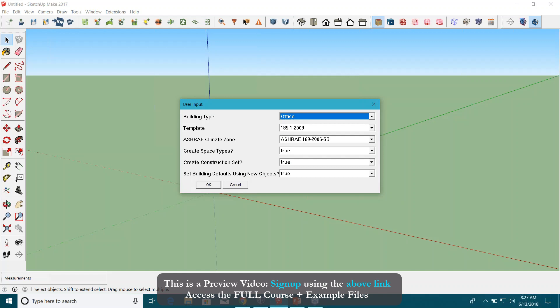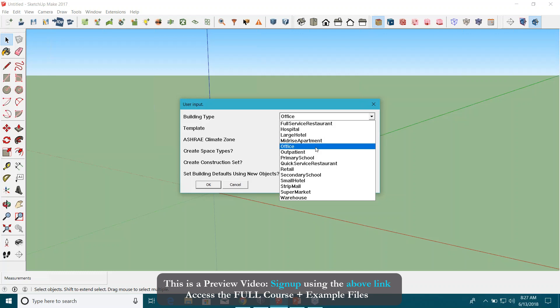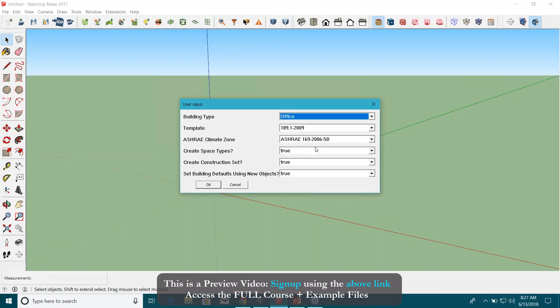You can provide some inputs, something like building type. You can see there are multiple options here: hospitals, large hotel, mid-rise apartment, office, retail, and a lot of other things. I'm going to select office for now.